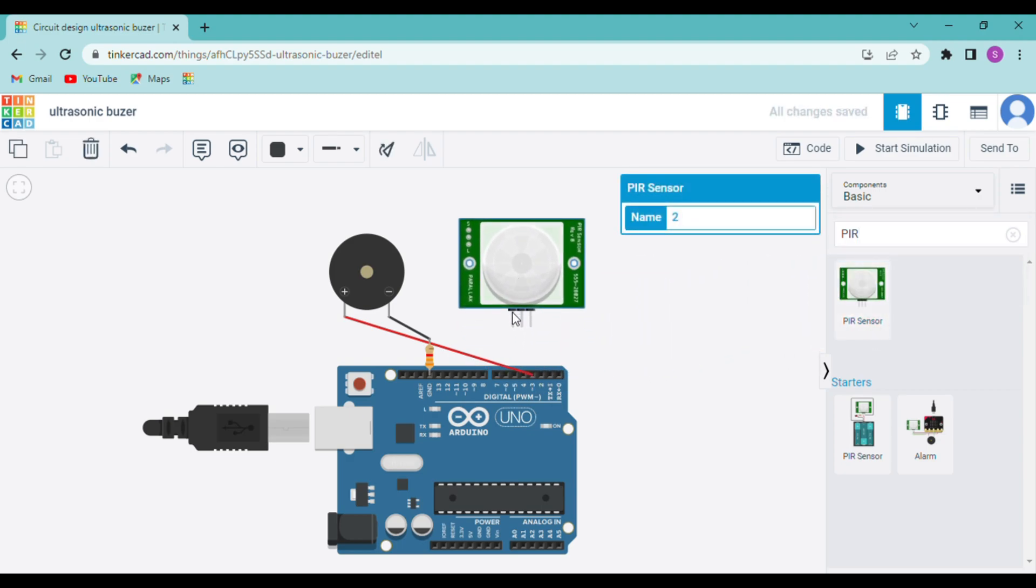So as you can see that the sensor has three pins. The first is the signal which is connected to the digital pin. The second is the power which is connected to the 5 volt and the ground is connected to the ground of the Arduino.